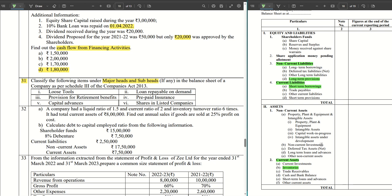Fourth, prepaid insurance — it goes under current assets, under the head other current assets. Any prepaid item goes there.